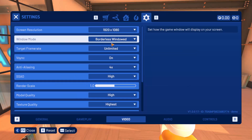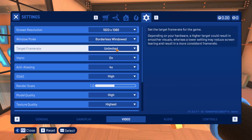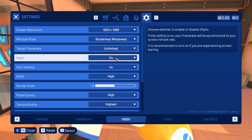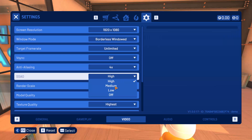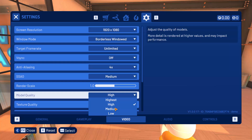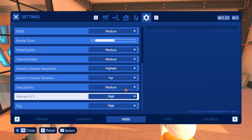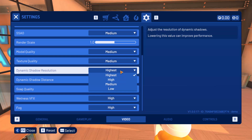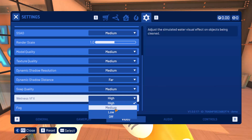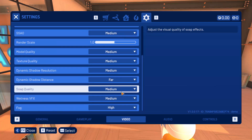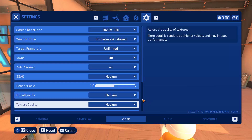Make sure Windowed Mode is set to Borderless Windowed. Turn off V-Sync. For Anti-Aliasing, keep it at medium or low. Model Quality — keep it medium or low. Texture Quality — make it medium or low. Dynamic Shadow Resolution — make it medium or low. After making all these changes, launch the game and check if it is working.